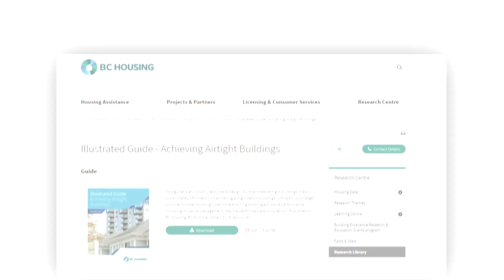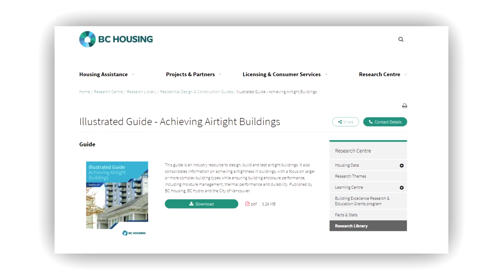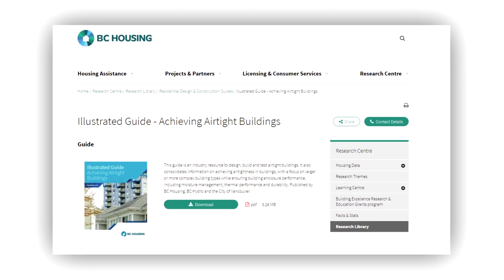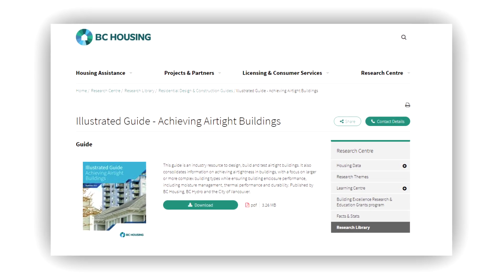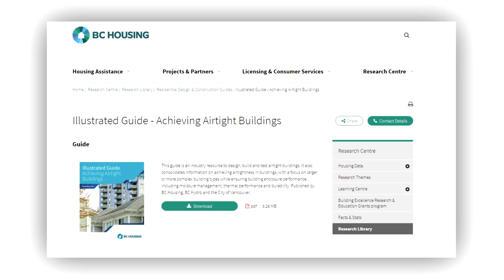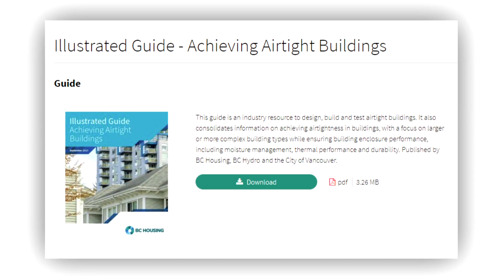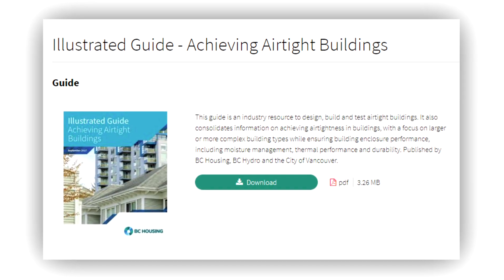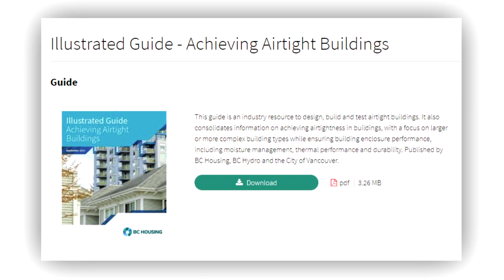For more information on whole building air tightness testing, refer to the resources available on the BC Housing website, including the illustrated guide to achieving airtight buildings.